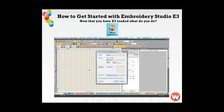So now that you have your Wilcom E3 loaded, what do you do? Once you load your software on your desktop, it's going to generate a shortcut icon. You double click it, you open your screen, and you get what we have here. Many people ask, what do I do now? Where should I start? So that's what we're going to cover in today's class.